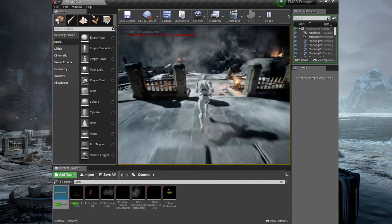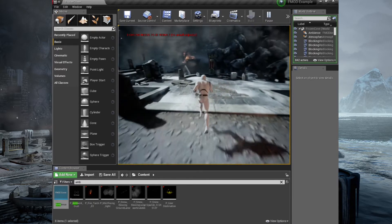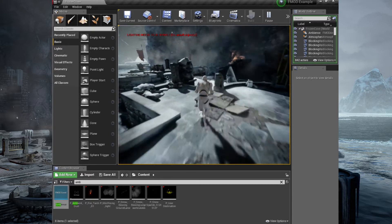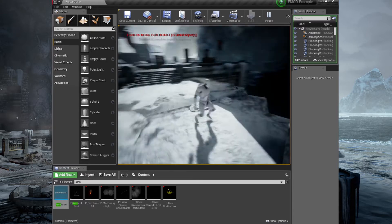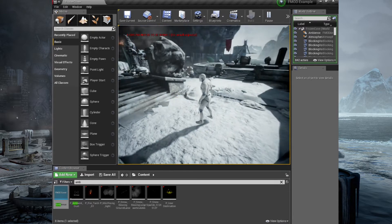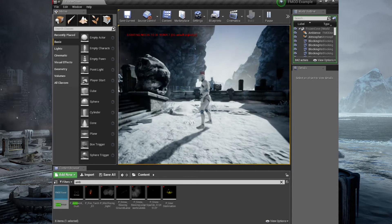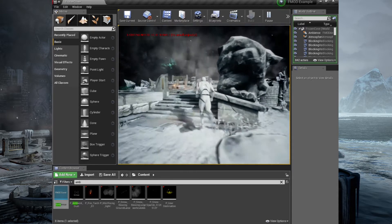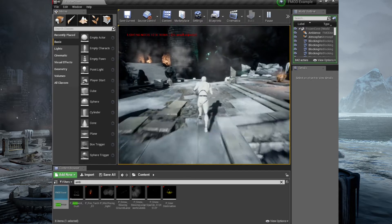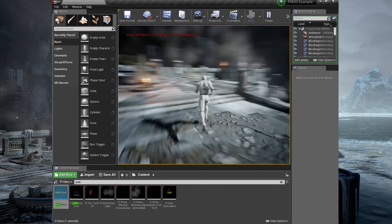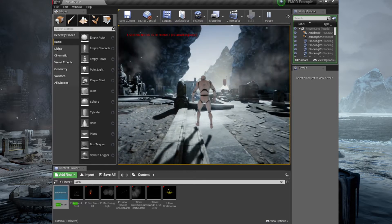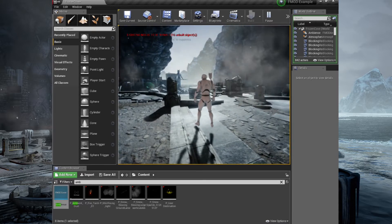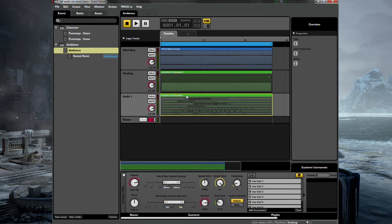There you go. So we have our footsteps from before. And they change on surface. And the ambience is playing. The footsteps are probably a little bit too loud in the mix. Obviously we haven't added anything like reverb or anything like that to any of these samples just yet.